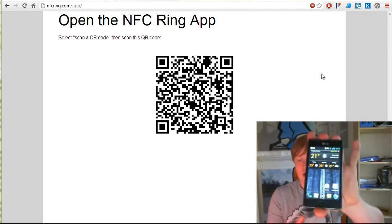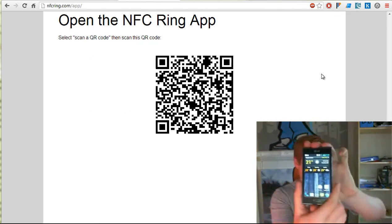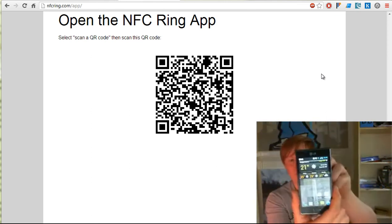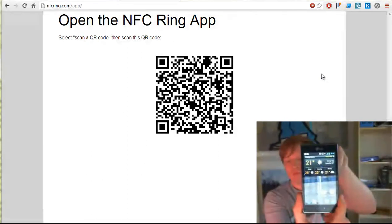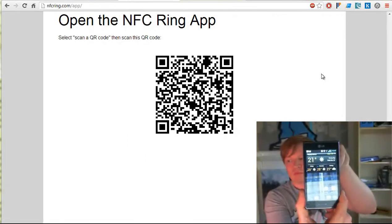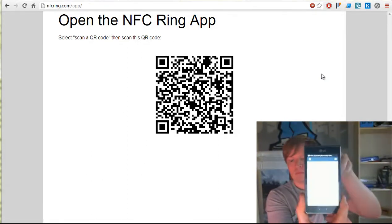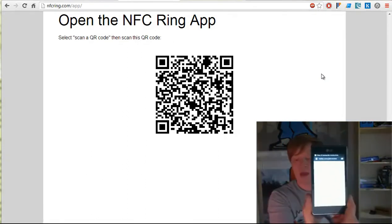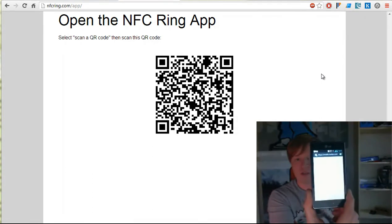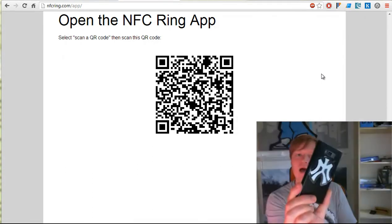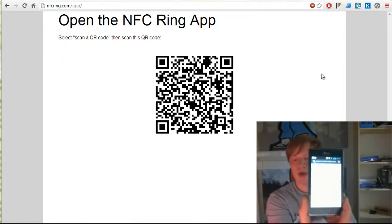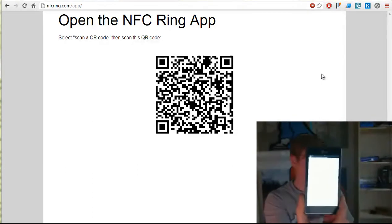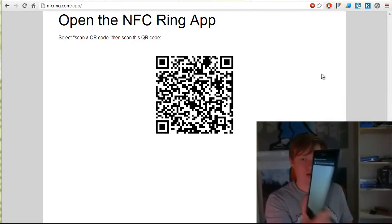Now we need to test this ring to make sure it's written my Twitter URL. And there you'll see the Twitter page loading up. That all seems to be working fine.